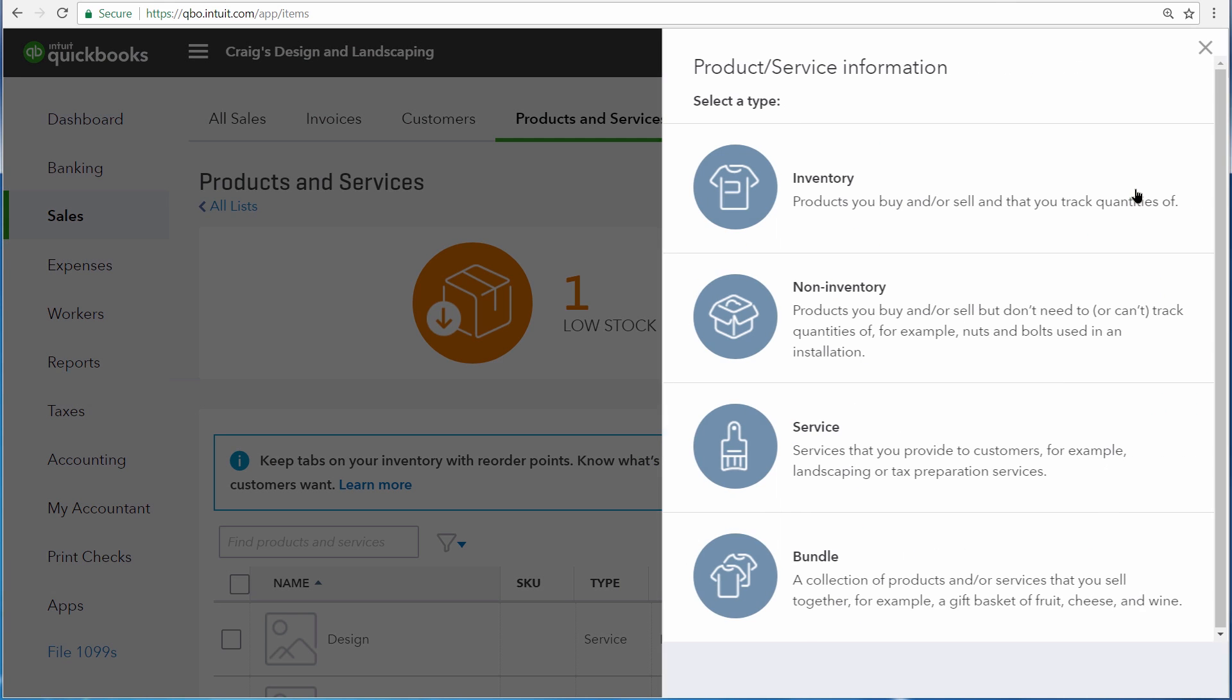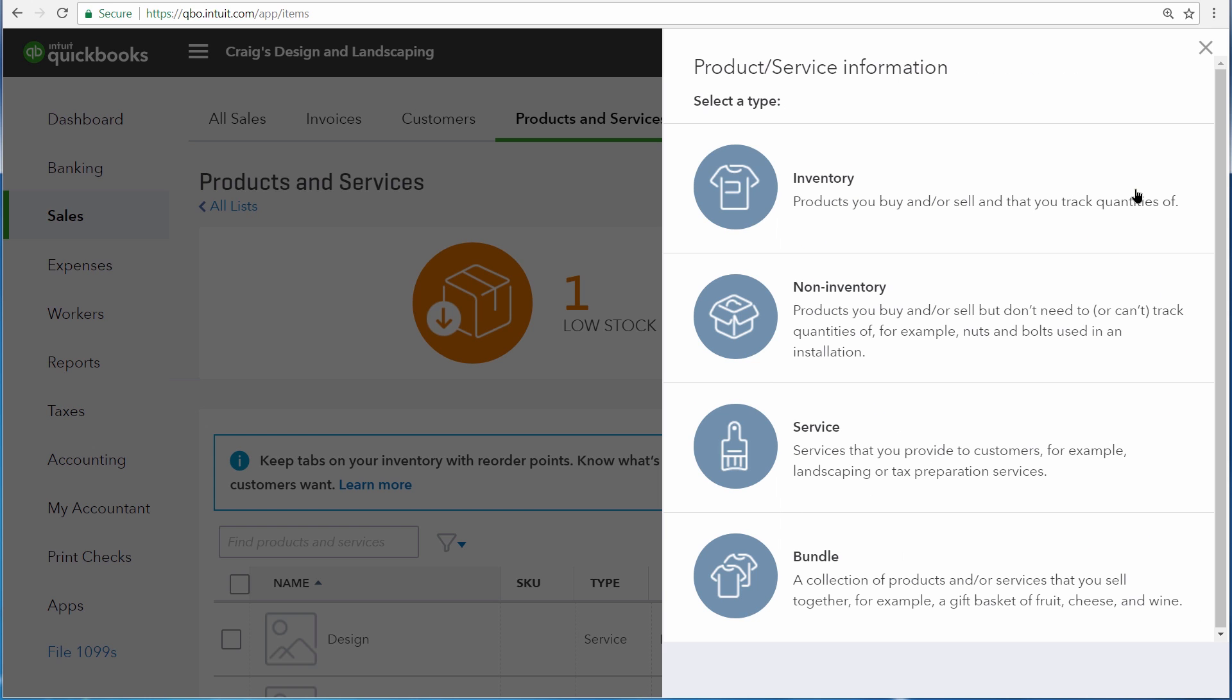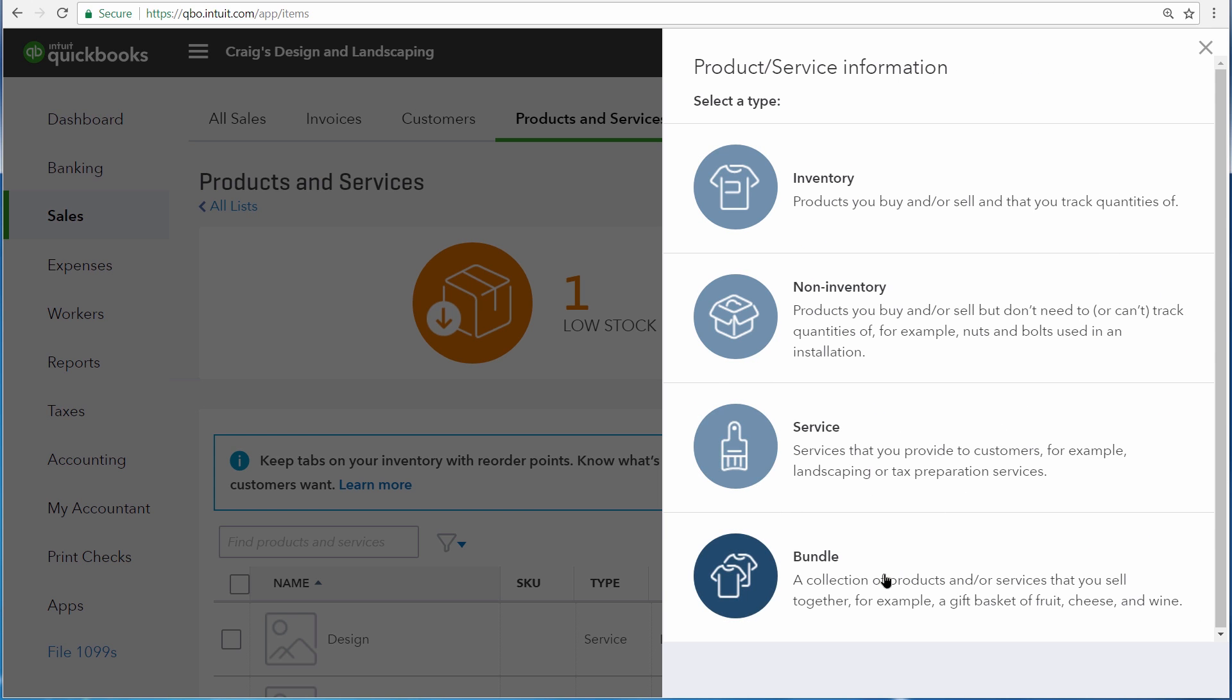First click New, then from the list of types of products and services, choose Bundle. We're going to name this the Basic Landscaping Bundle.